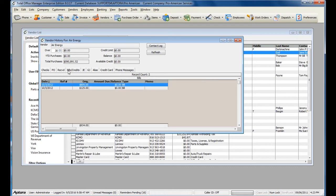The Bills and Credits tab will also show you if any bills or credits currently have an open balance. You can also see the vendor's Credit Limit, Current Balance, Available Credit, Year-to-Date Purchases, and Total Purchases.